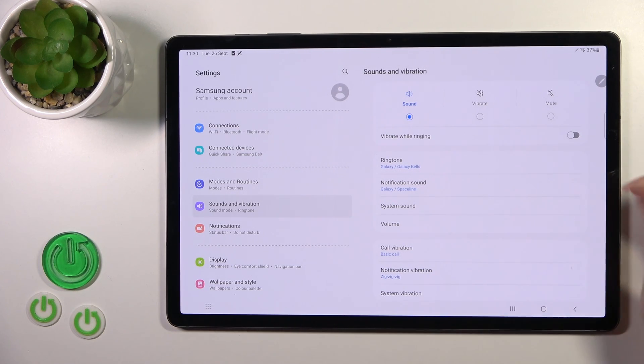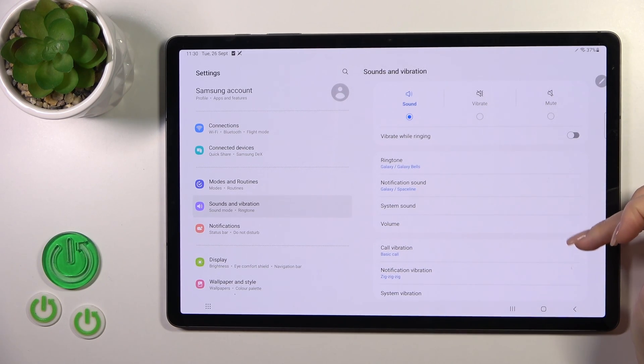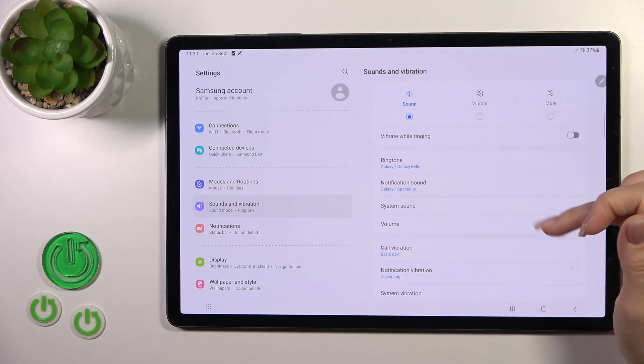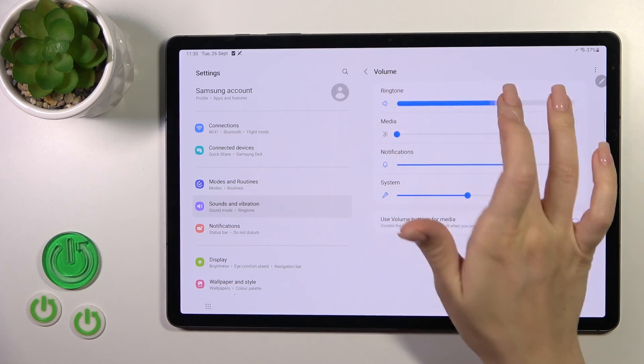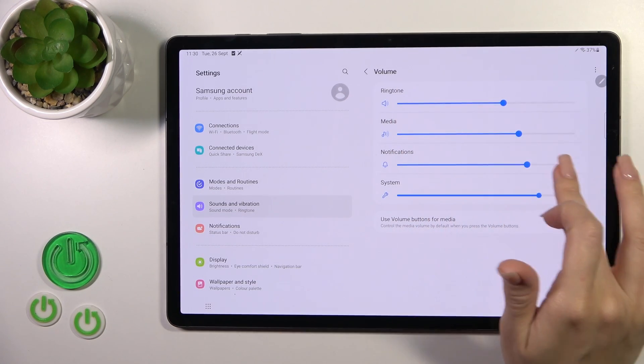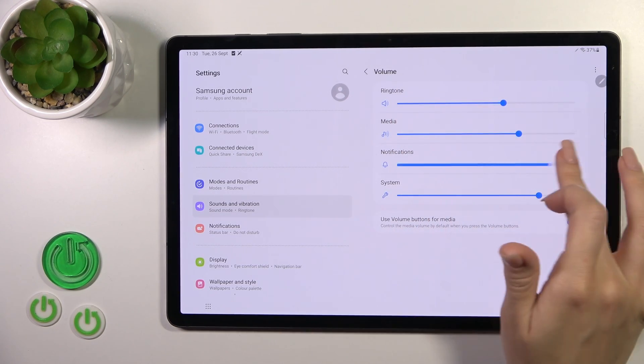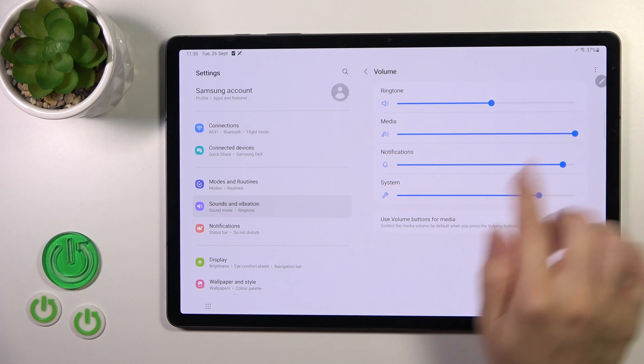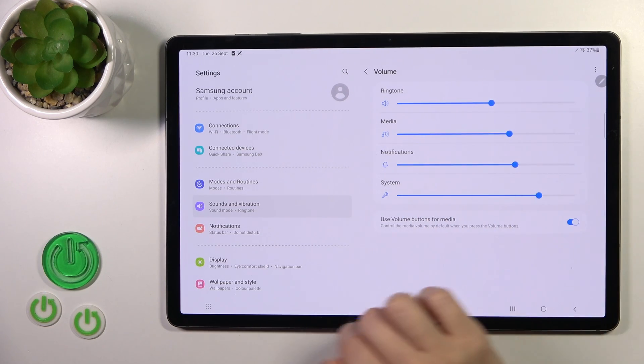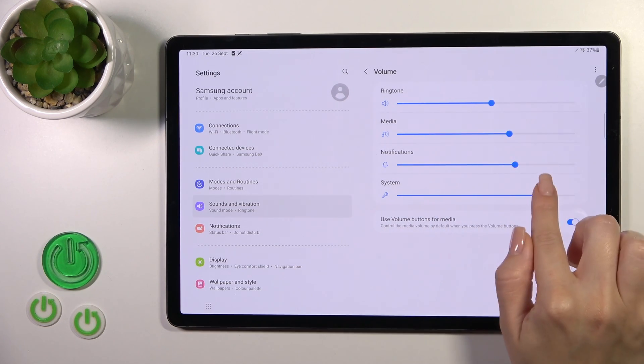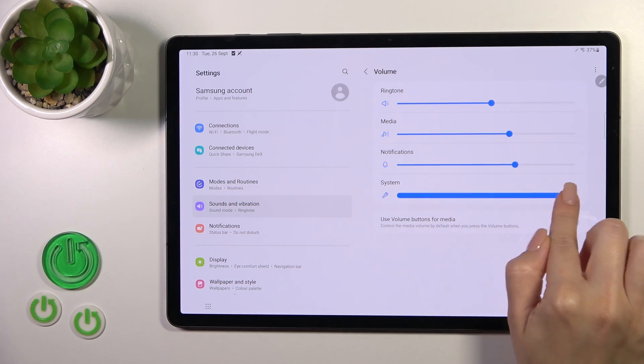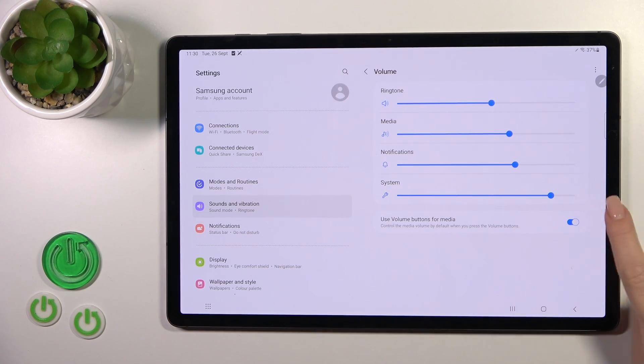Here we have the ringtone, notification, and system sounds we could change. In the volume section, we've got ringtone, media, notifications, and system panels. To change them, just slide to the left or right side these dots on each of the volume panels.